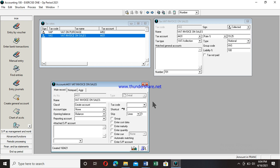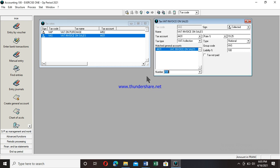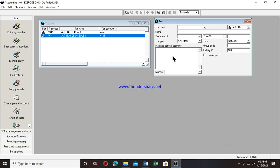I move to the tax code section and select VAS. Once done, I close this page. A message confirms that general account 4431 does not match with VAT Invoice on Sales — do I want to match it? I say Yes. It moves over automatically and the page closes. I then press Enter on the keyboard so that 4431 and 701 are linked together — wherever 701 goes, 4431 will follow. I then press Ctrl+J to validate. That's how you create a VAT on Sales in SAARI accounting 100.